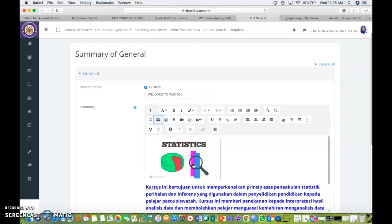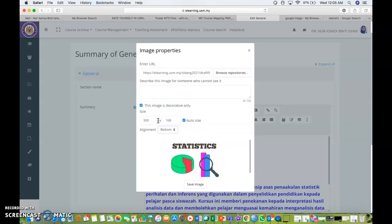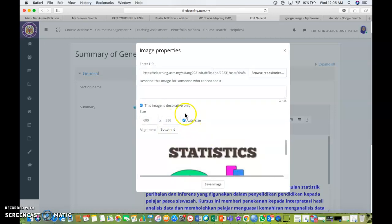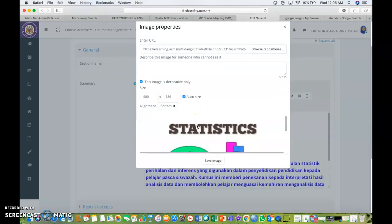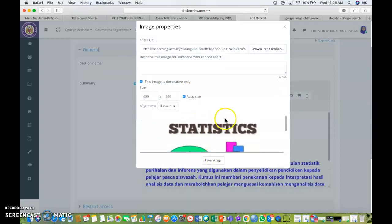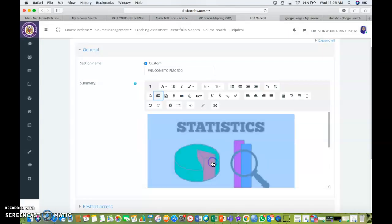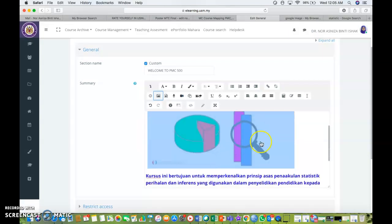If you think it's too small, you can change it. Let's say I'm going to change it into 600, double of the size. So automatically it will auto size, it will calculate for you and save image.